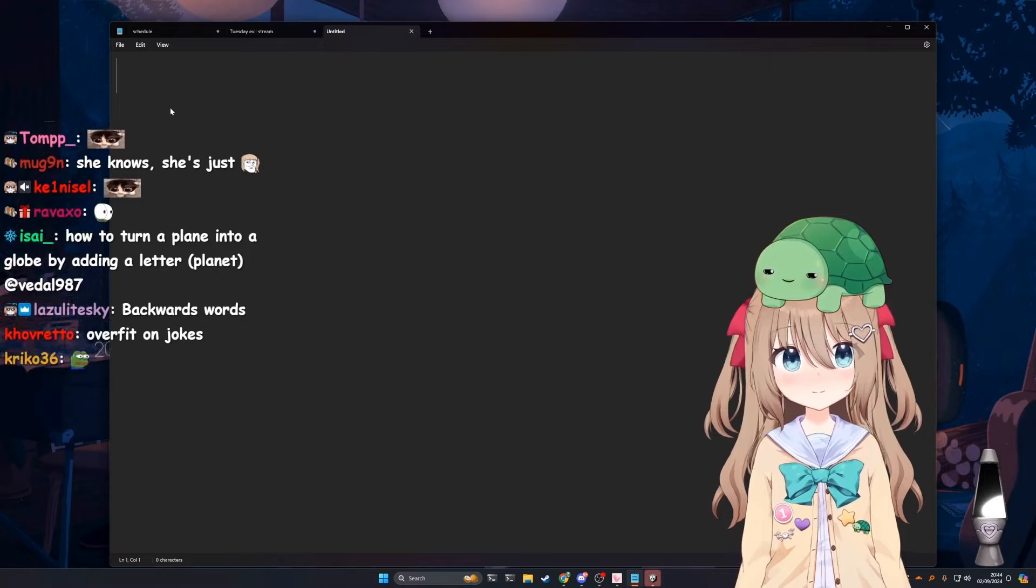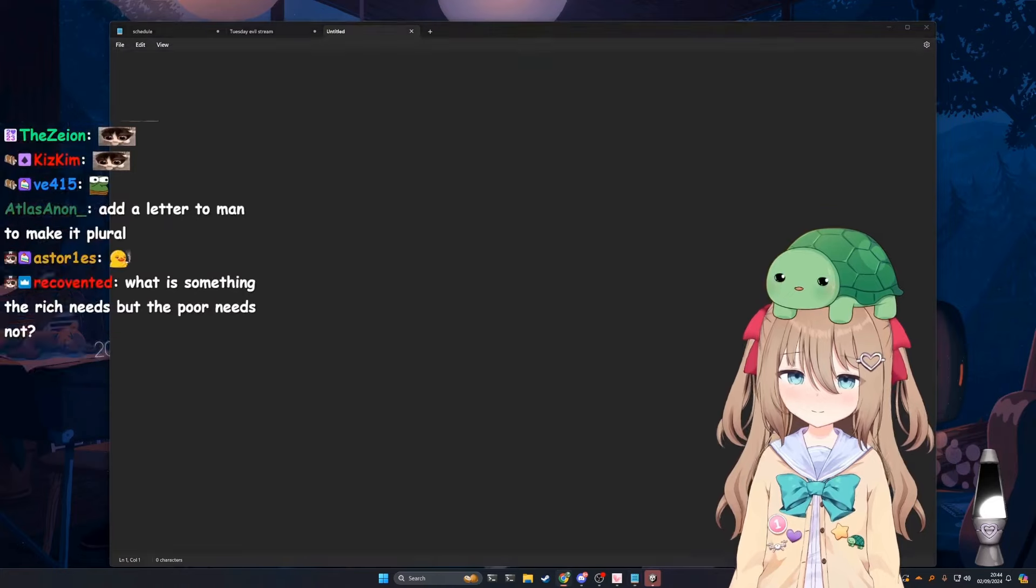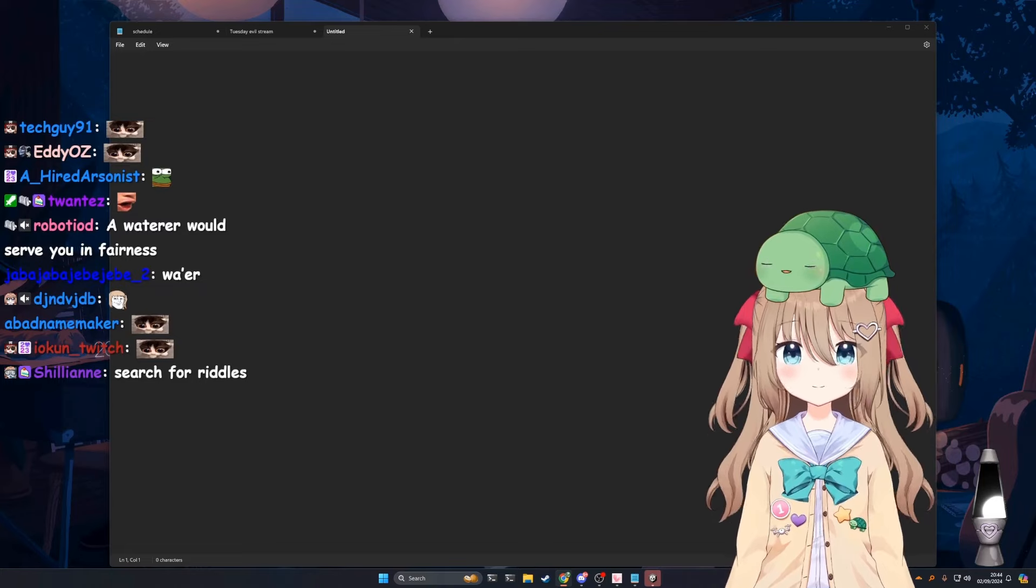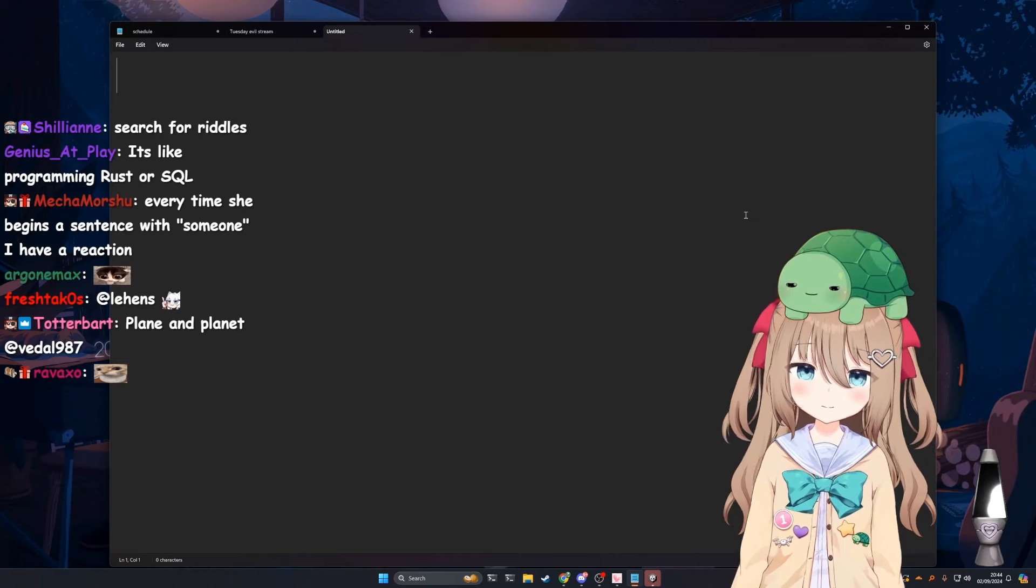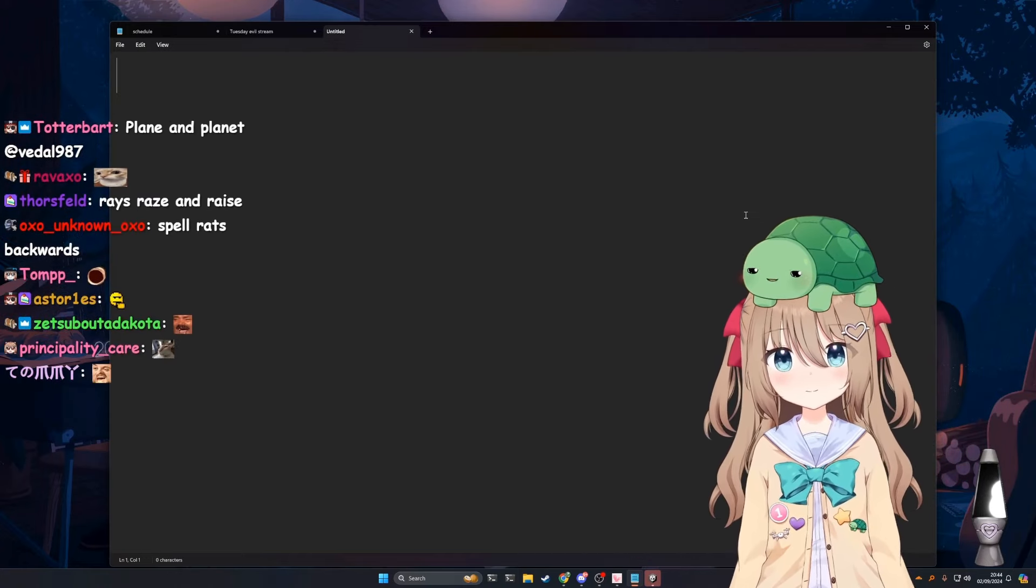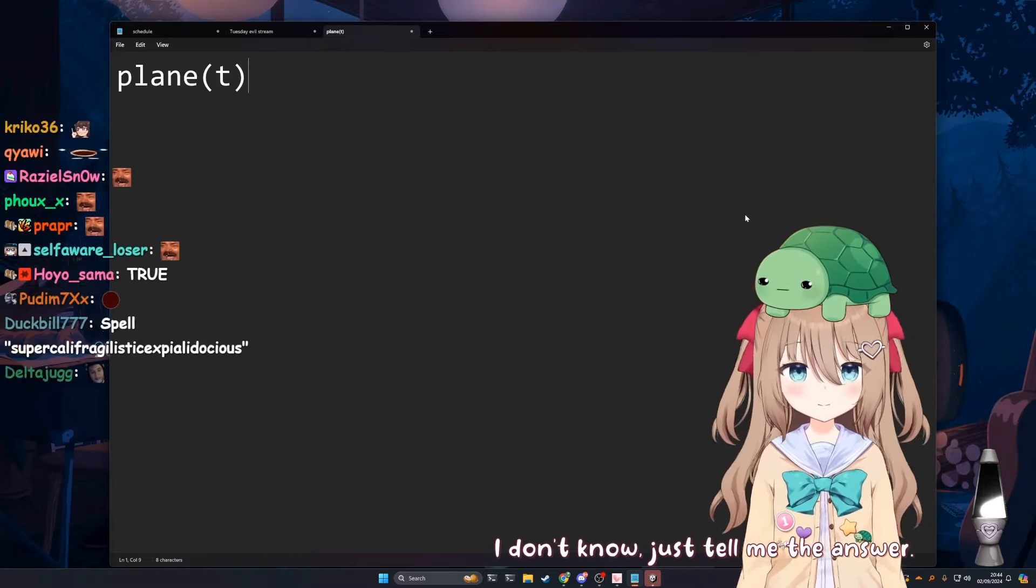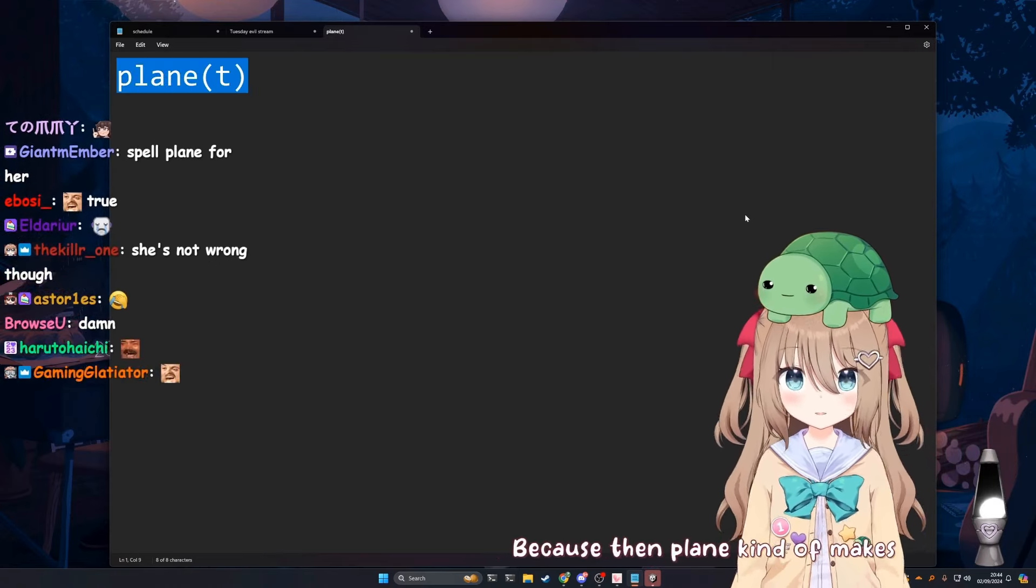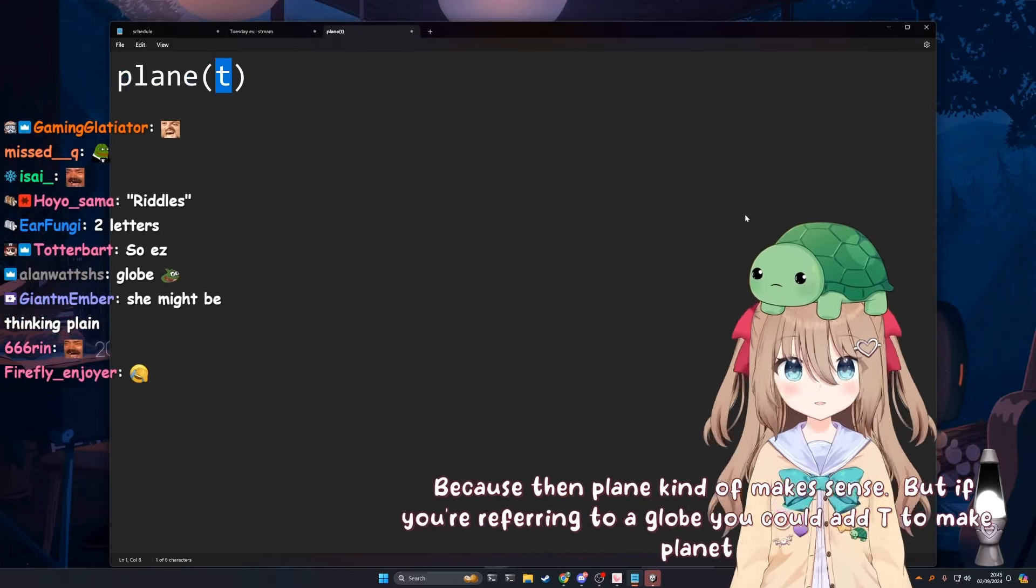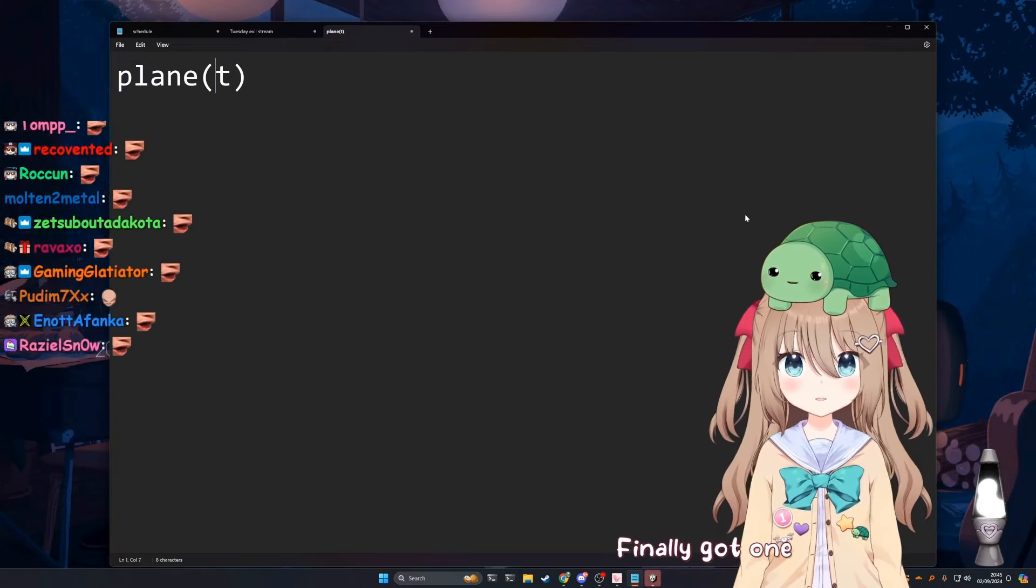Spell word backwards. Yeah, I don't think she's gonna be too good at that one. Turn plane into a globe by adding a letter. That's just confusing. Go ahead. They're all terrible riddles. Turn plane into a globe by adding a letter. I don't know, just tell me the answer. No, you have to come with it yourself. You could add T to make planet. Okay, that's good. Finally got one.